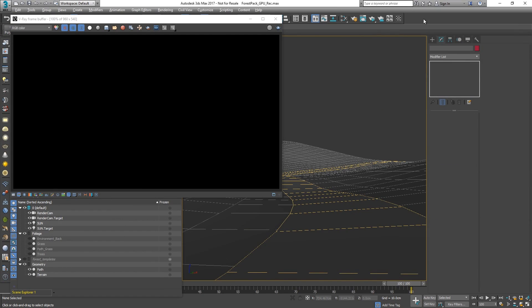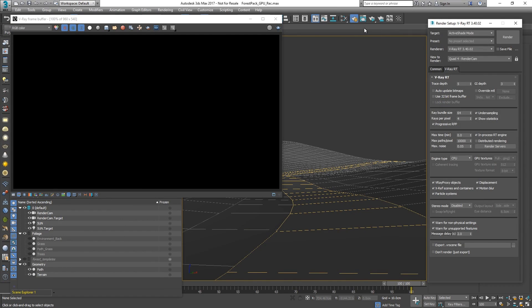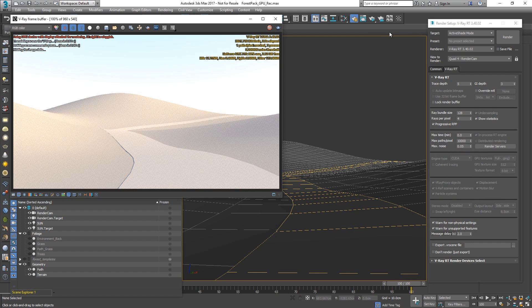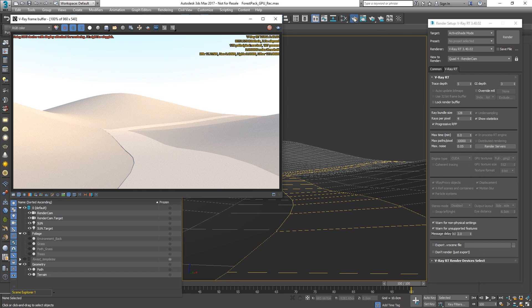Let's open up the render settings and make sure that V-Ray RT is set as an active shade render. We'd like to render on the GPU, so let's change the render type to CUDA and start active shade.